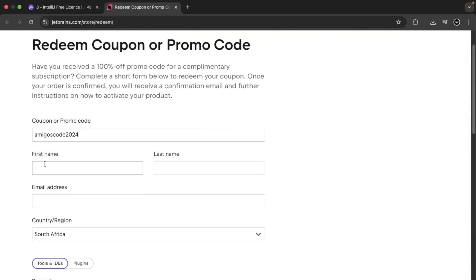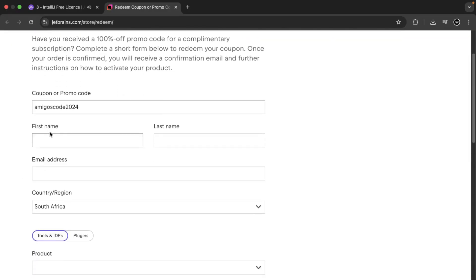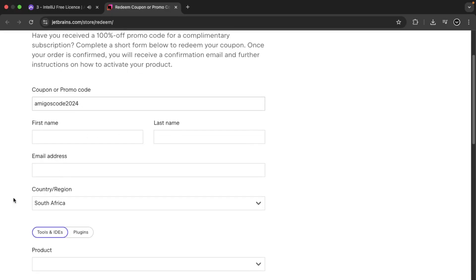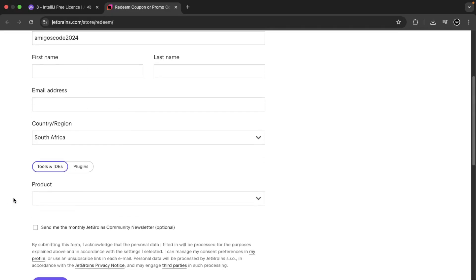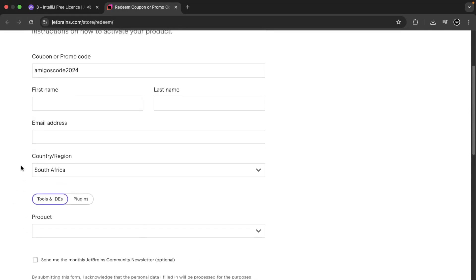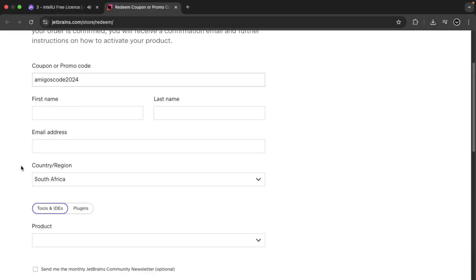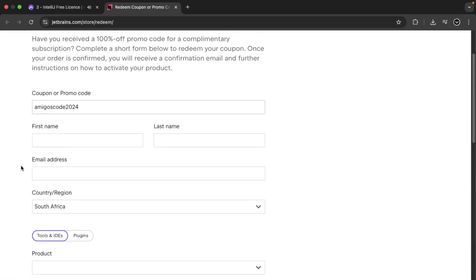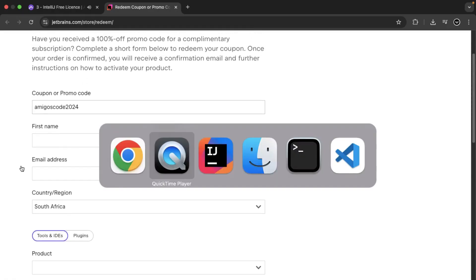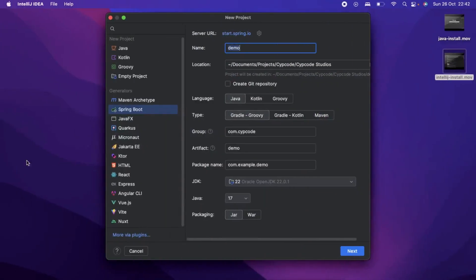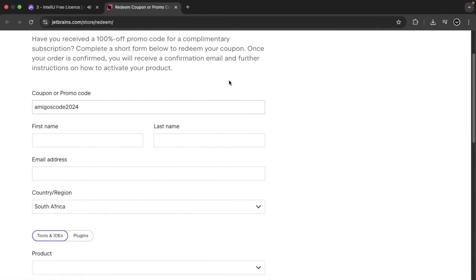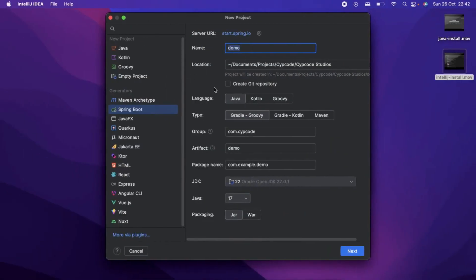You can then proceed to create your profile, put your details and follow the steps all the way to the end. You can redeem and you will get some emails and communications to activate your account. Once your account is active and you authenticate your license, you can be able to relieve the license and activate on your IntelliJ IDE.